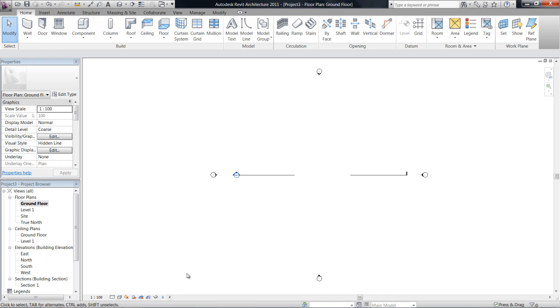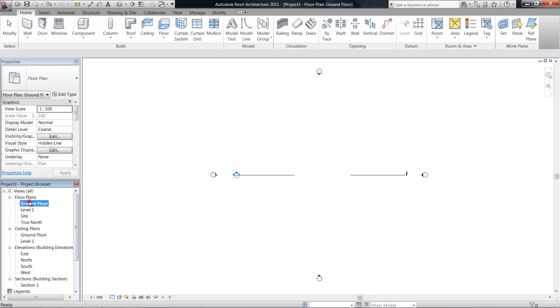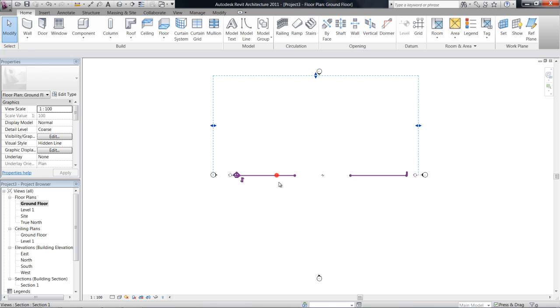Now I've started a new project here just on the metric template and you can see that it has a few levels set up for us already in the project browser, also elevation tags and a default section line as well.